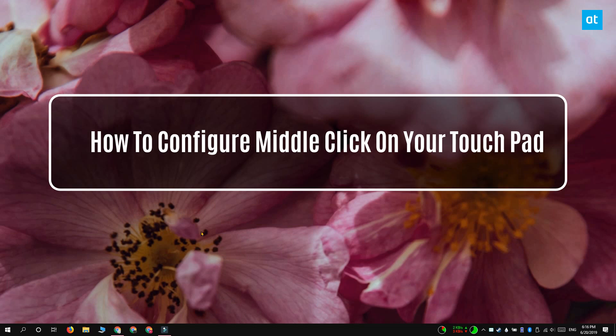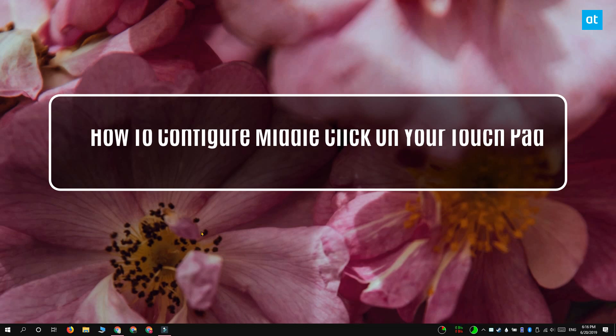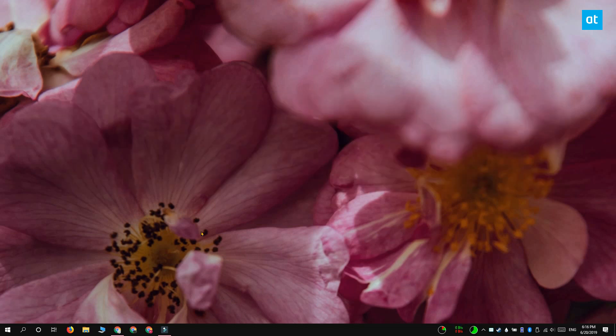Hi everyone, Fatma here from Addictive Tips and I'm going to show you how you can middle click with a touchpad on Windows 10.